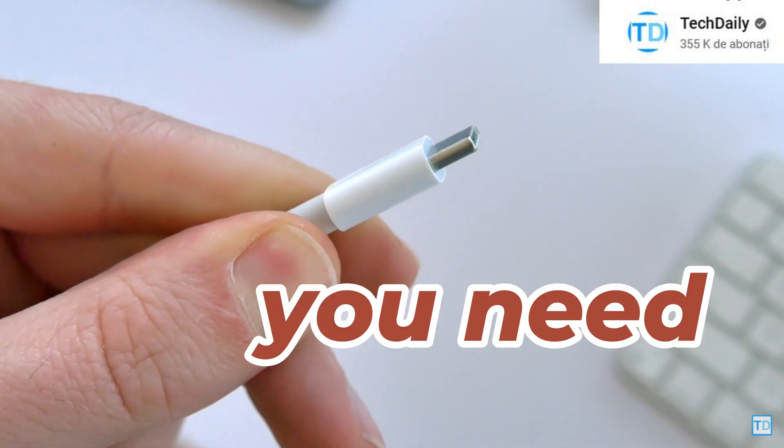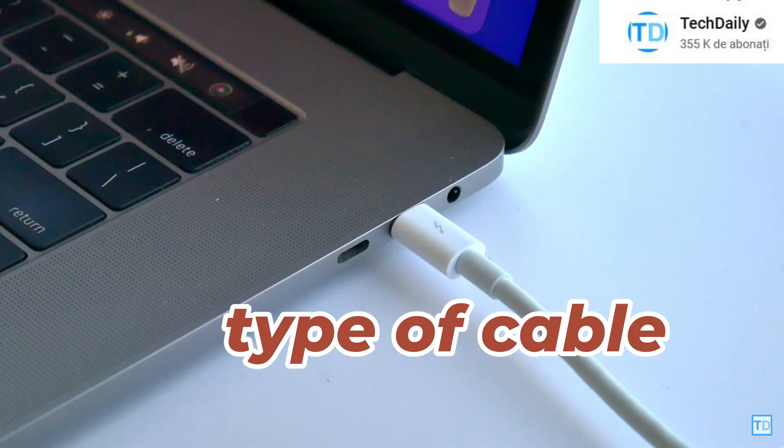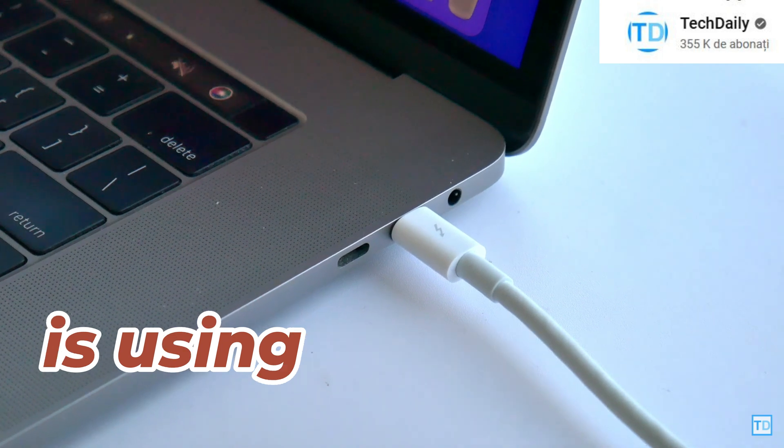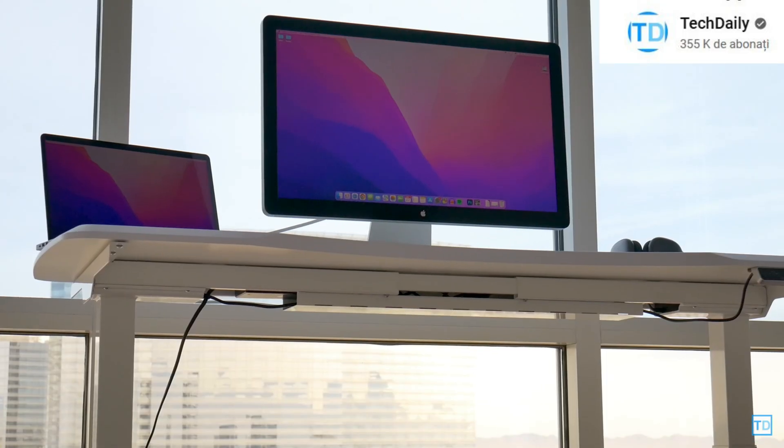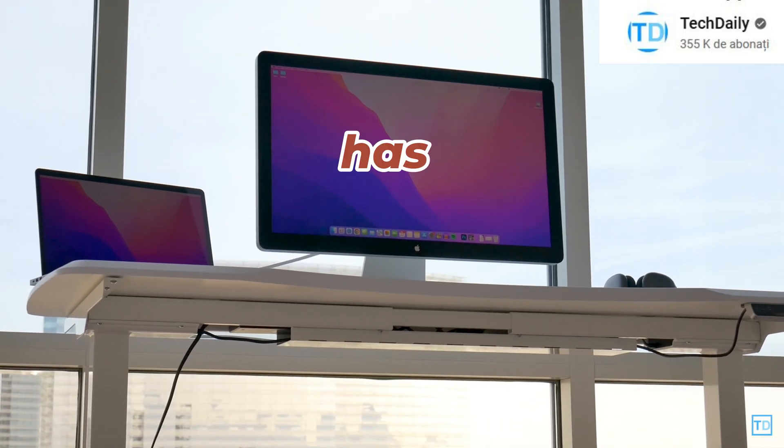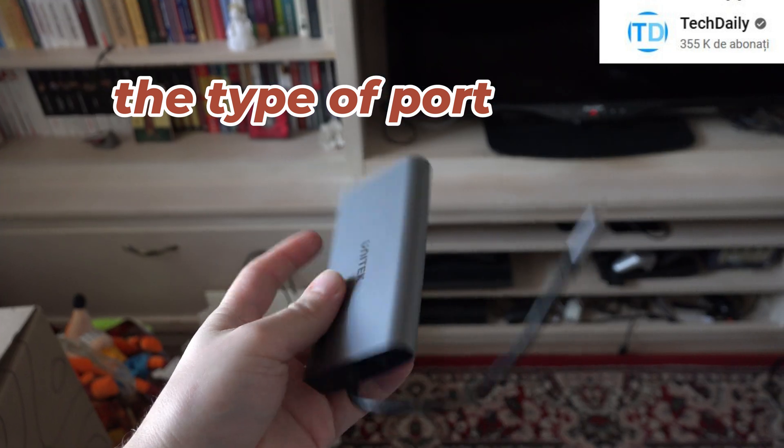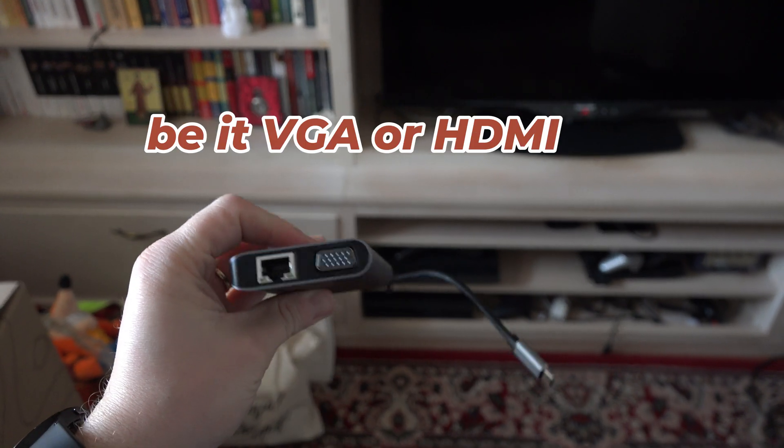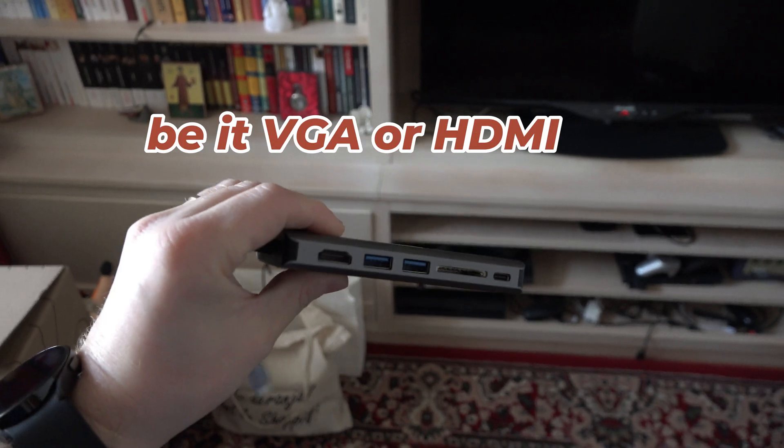Basically, you need an adapter with the type of cable your MacBook is using in the ports and which on the other end has the type of port your display is using, be it VGA or HDMI.